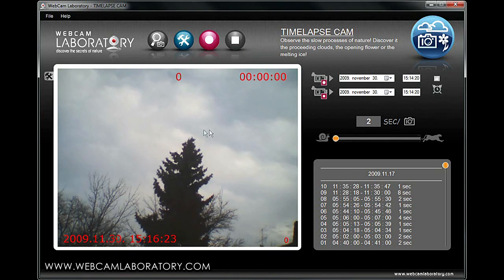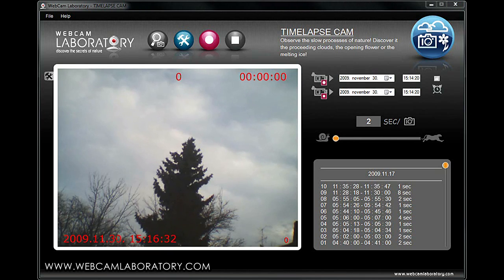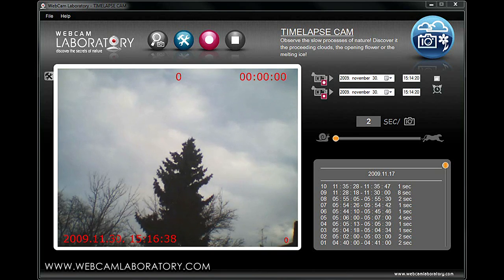Naturally, this setting can be different for different webcams. The camera adjusts to outdoor mode and the clouds of the sky will immediately emerge on the screen. We will now record the movements of clouds, since that is one of the most interesting and spectacular slow movements in nature.